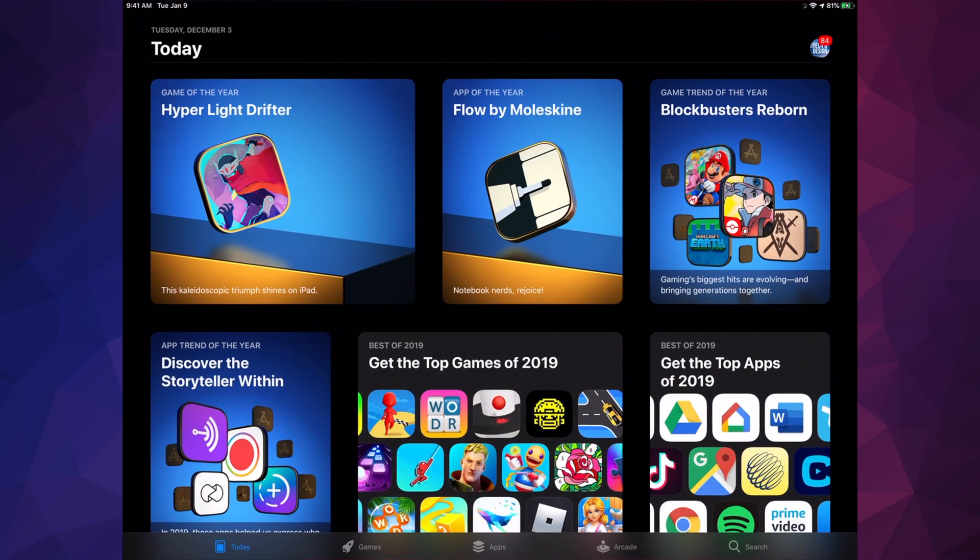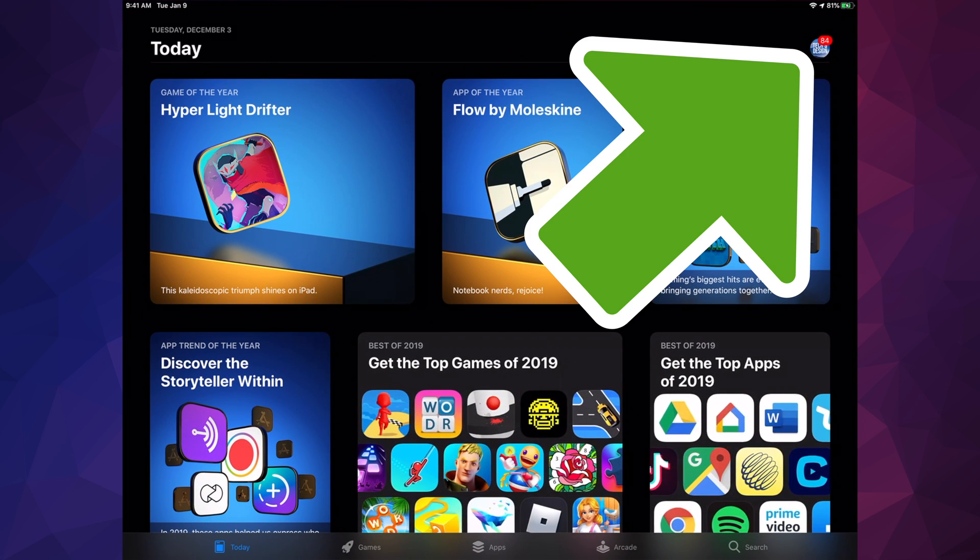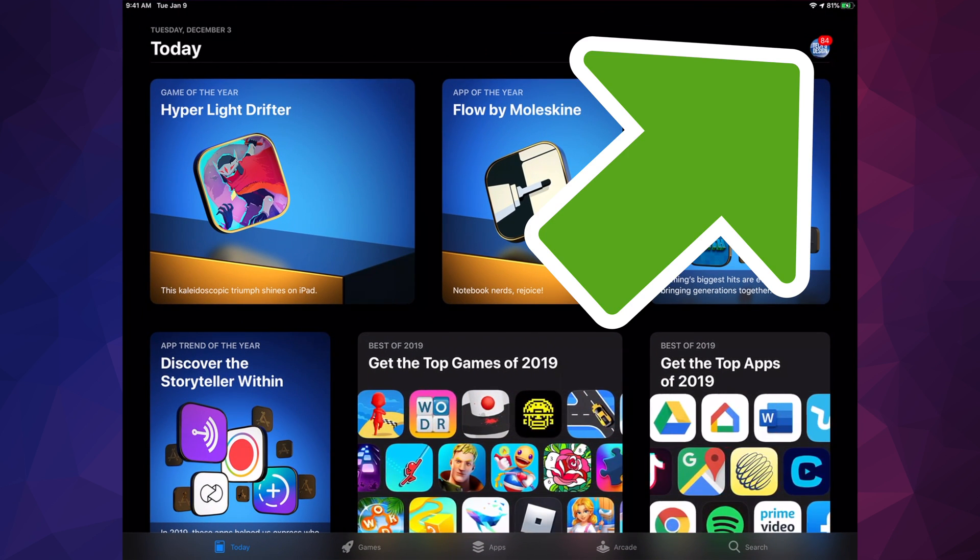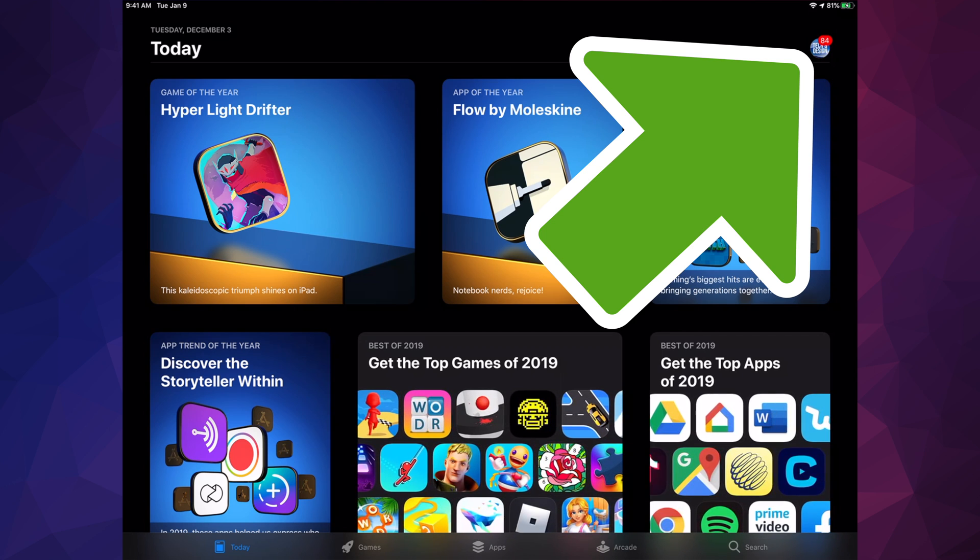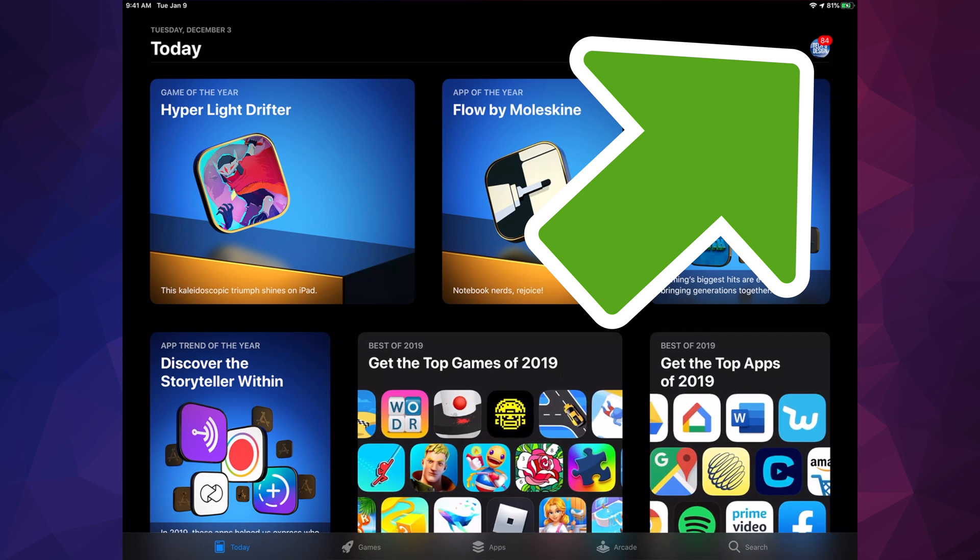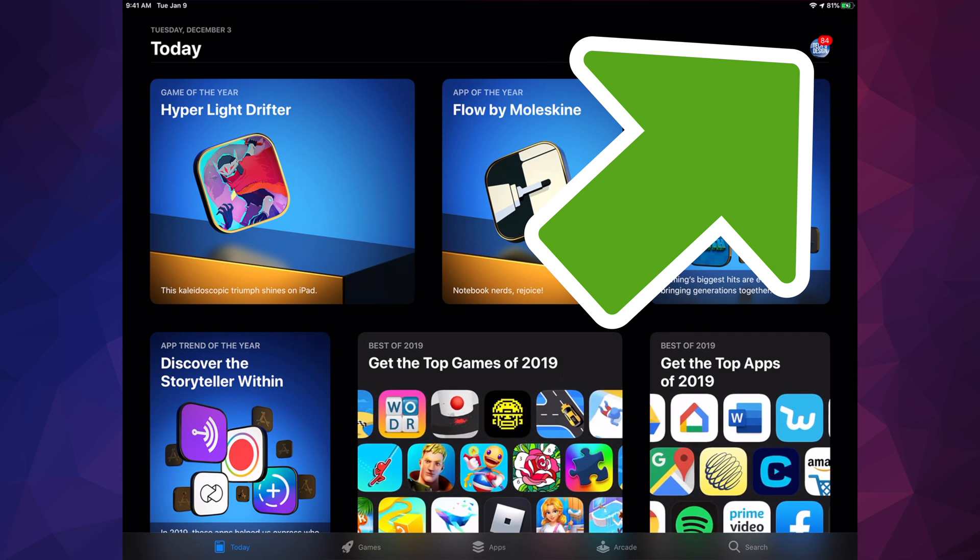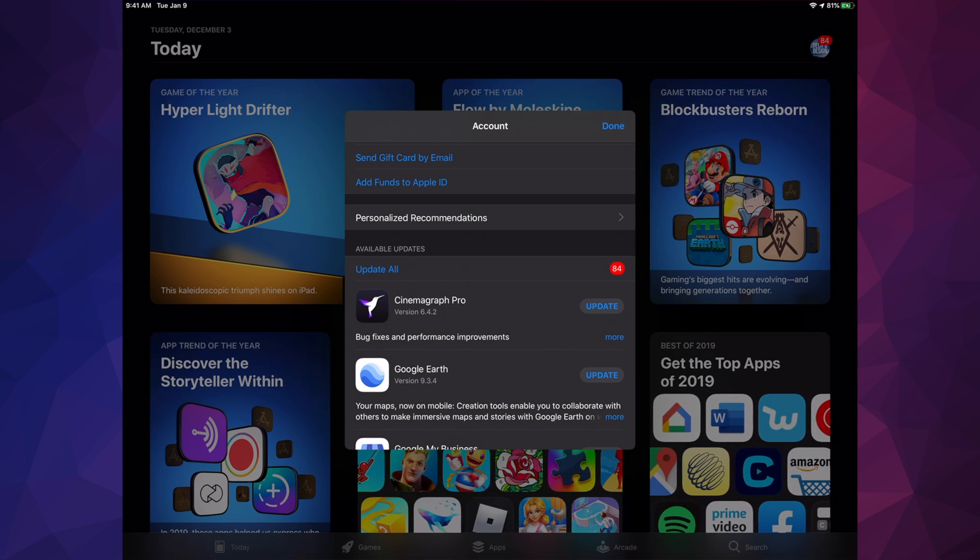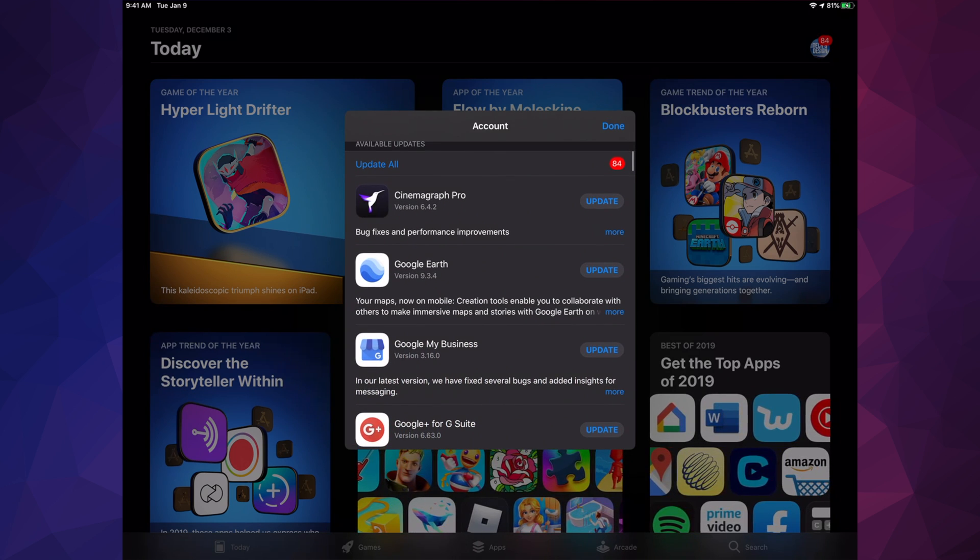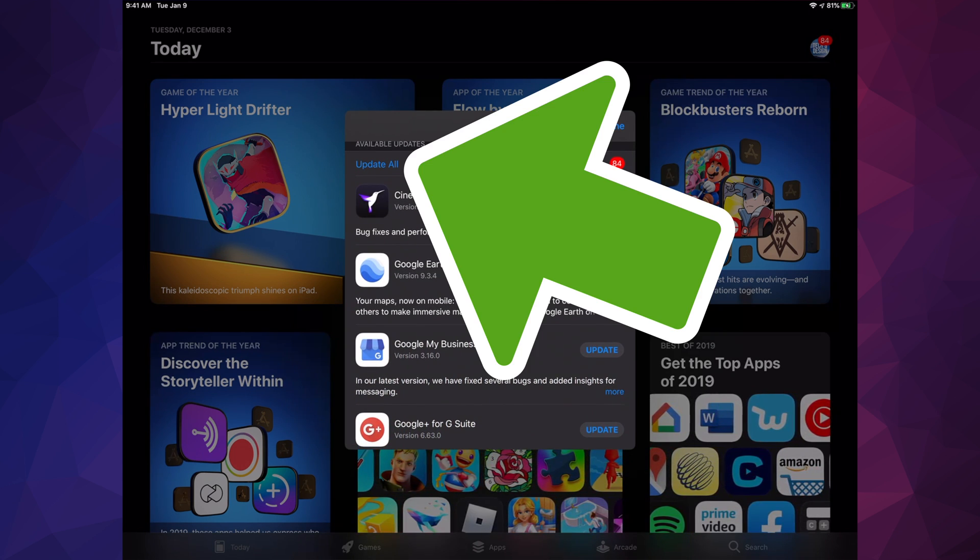Go into your App Store. In the top right-hand corner, you'll see a circle—might be an image, letter, or whatever you picked for your Apple ID. Tap there, scroll down, and you'll see the update section.